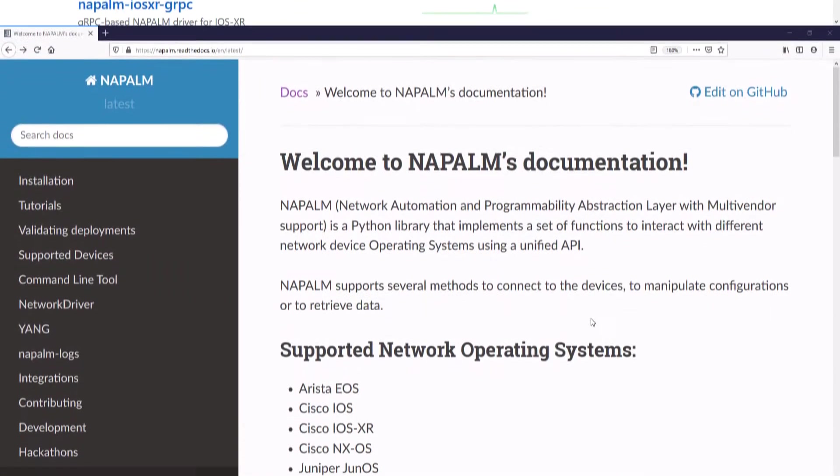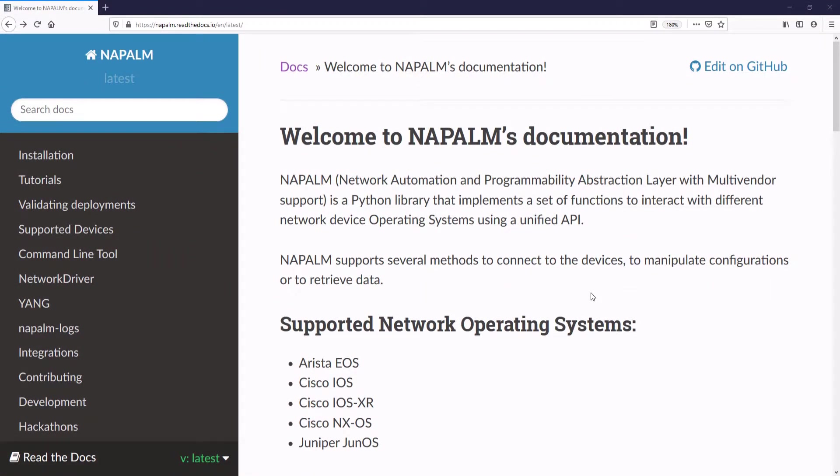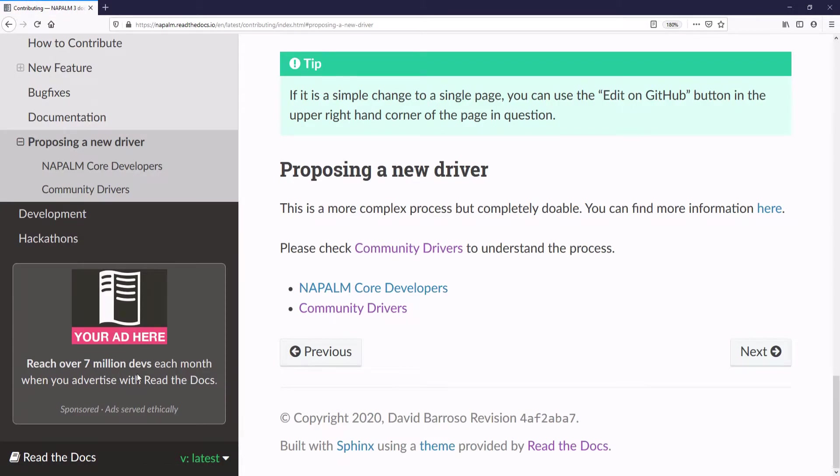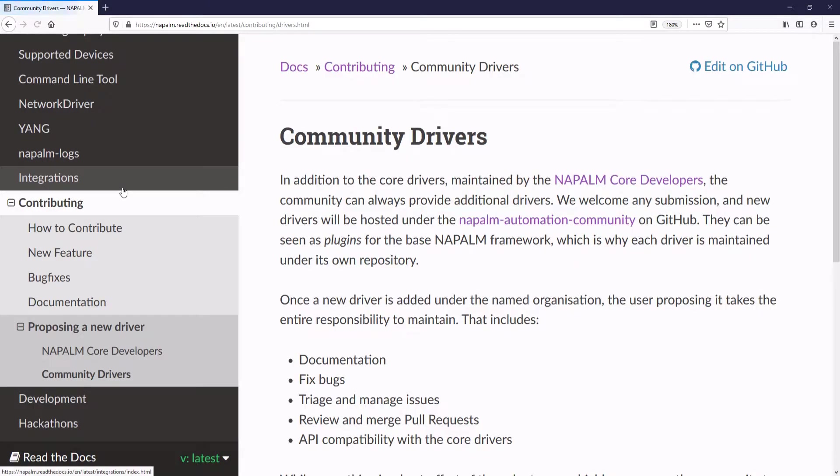To see this list of plugins, we first go to napalm.readthedocs.io page, contributing section, proposing a new driver, then community driver, and finally here we will find a link that will take us to the page where the collection of developer plugins are.